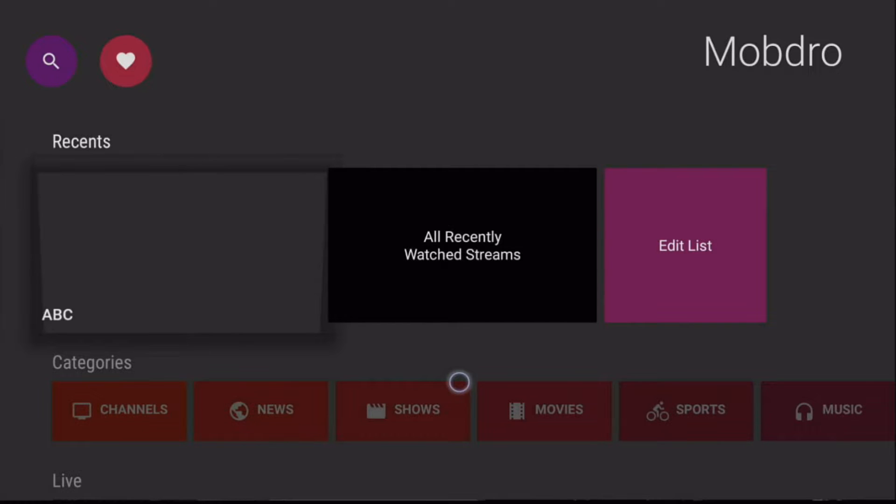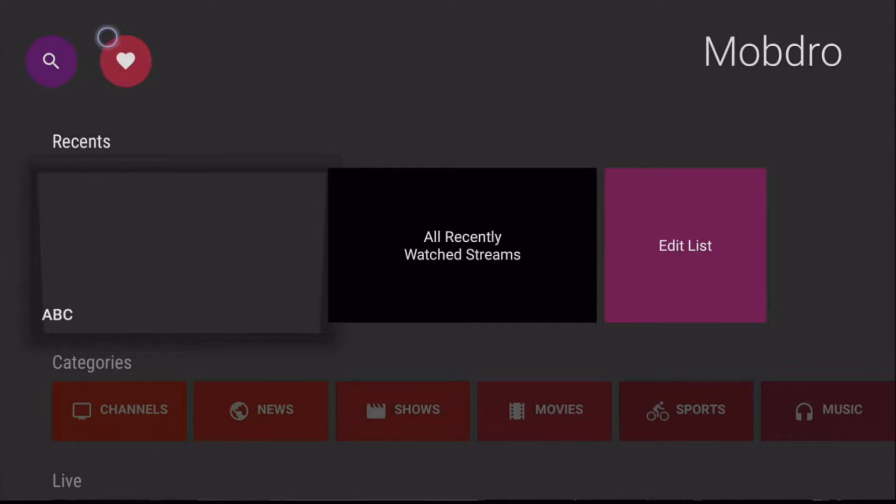Hey guys, what is up, Misty here with another video. Today I'm going to be showing you how to get the mouse toggle working on the new Fire TV Stick 4K. Stay tuned.